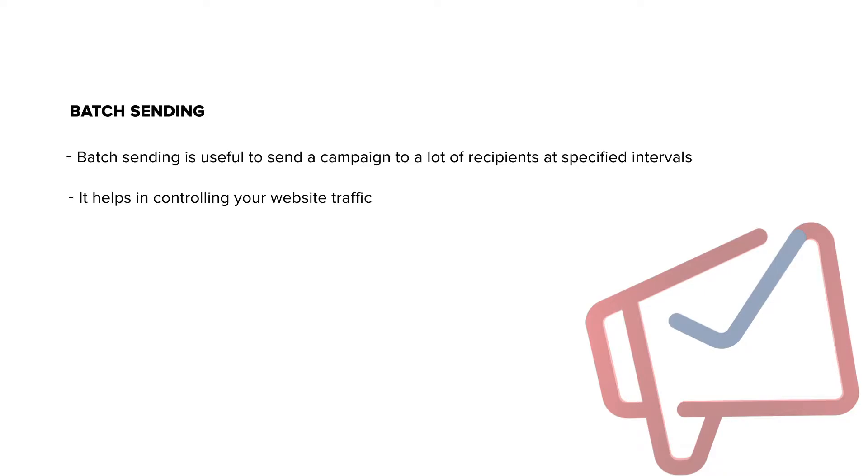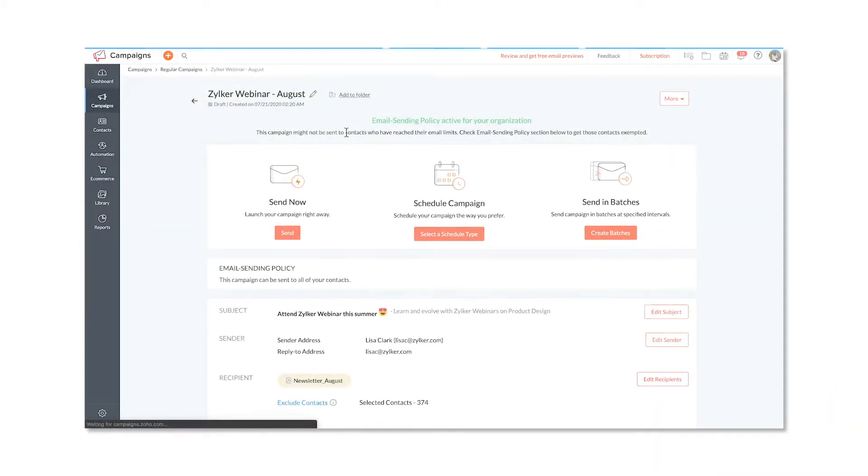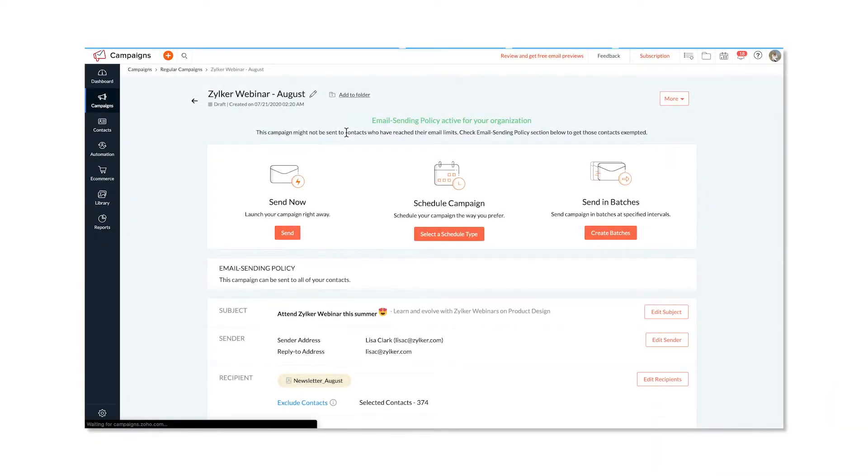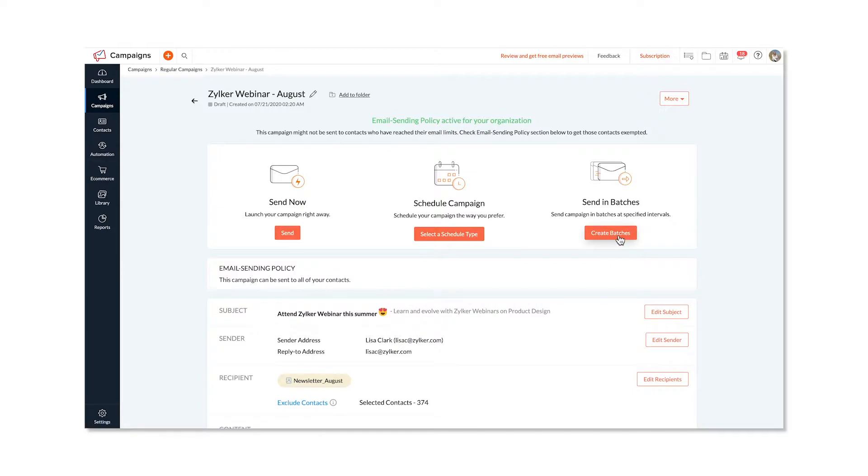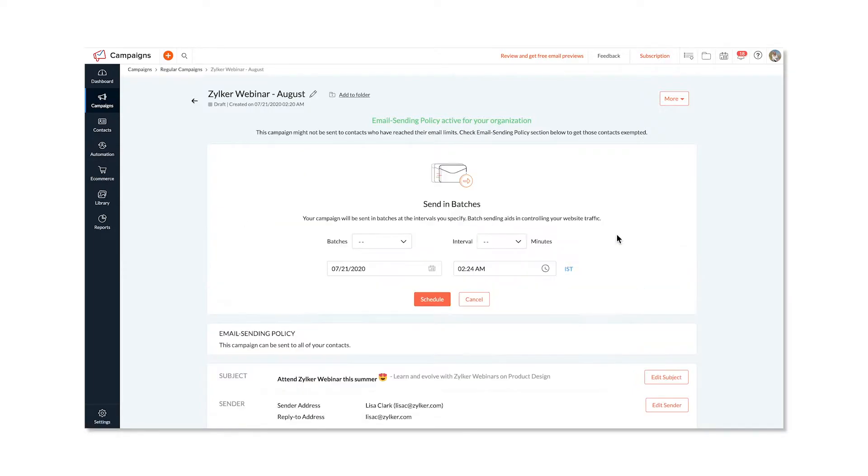This is how to send it in batches. After creating the campaign, click verify to send it. Out of the three options to send your campaign, click create batches. Under send in batches, select the number of batches depending on the number of recipients who need to receive the campaign.